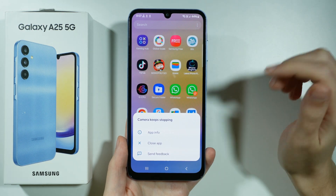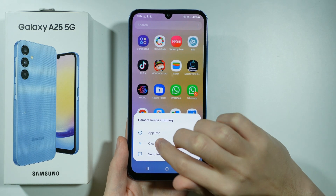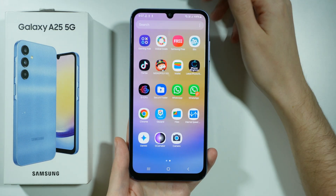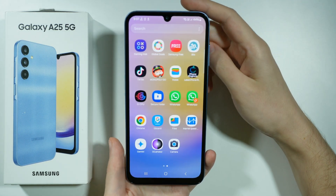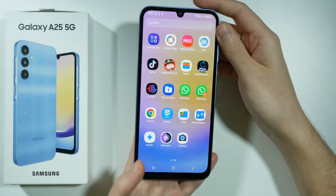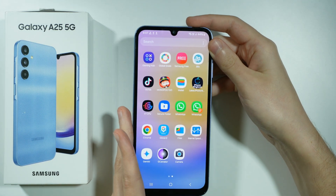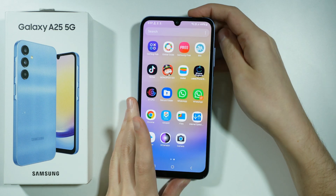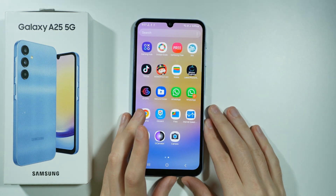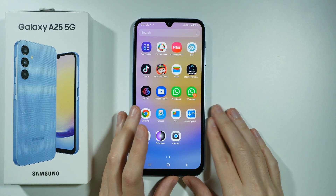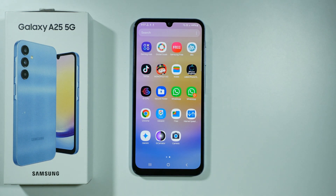The app crashed immediately, but let's give it another try. It keeps stopping, so there is no way to use Gcam, at least not at this moment on this device. That's pretty much it — thanks for watching, leave a like, subscribe to my channel, and see you in my next videos. Bye!